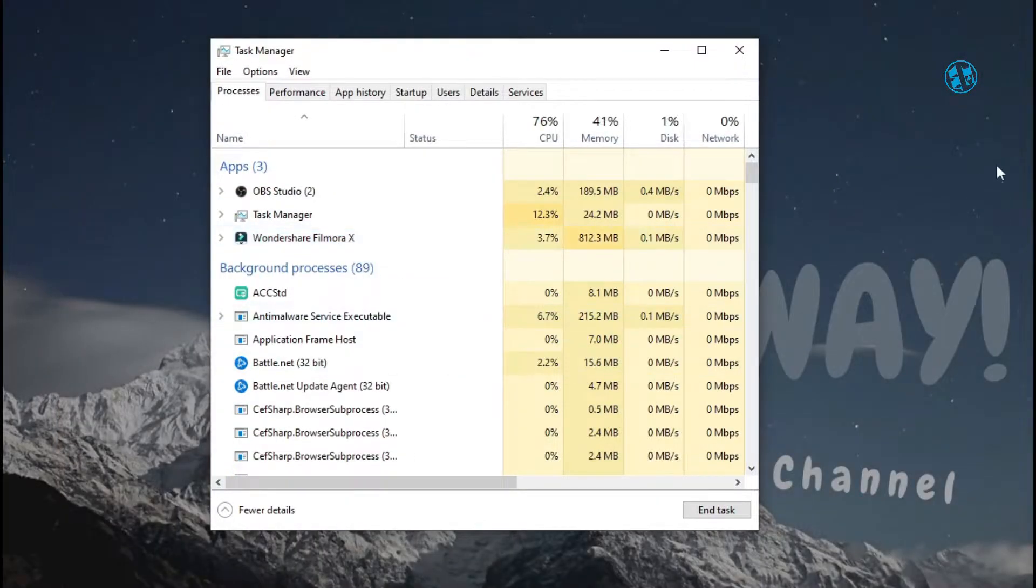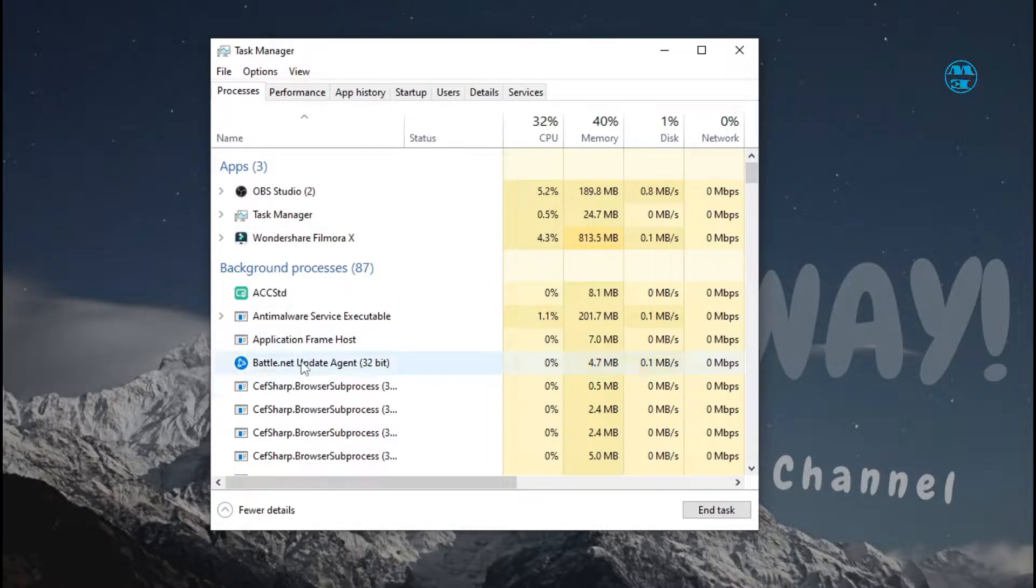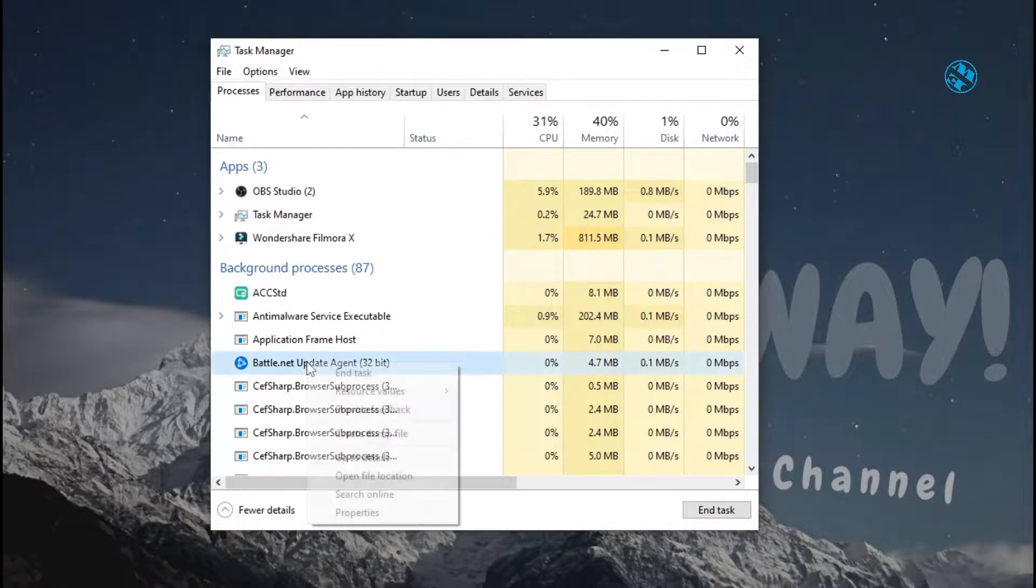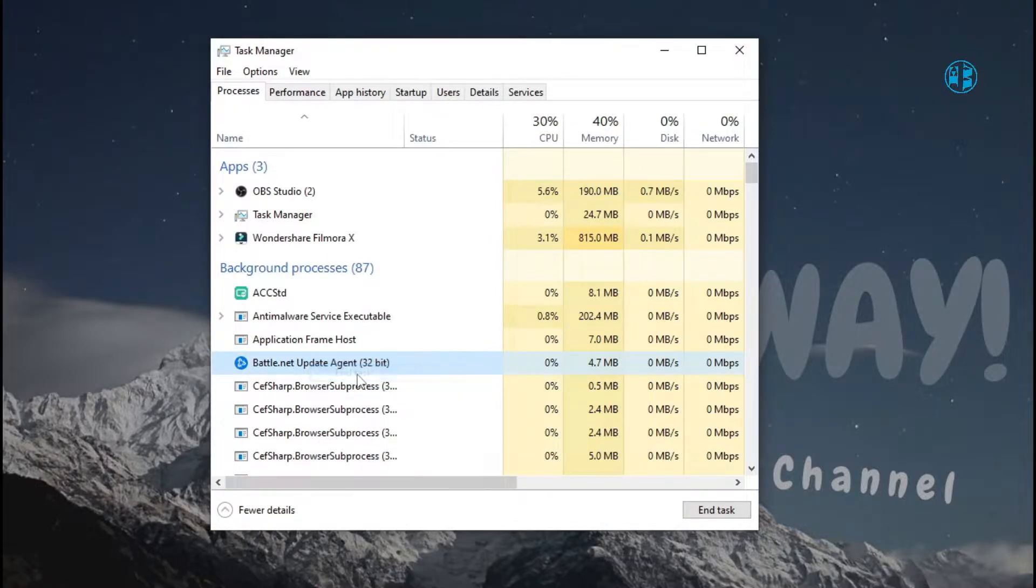Now your Battle.net launcher is closed, but you will see that the Battle.net Update Agent process is still running. Do the same thing: right-click on it and select End Task.